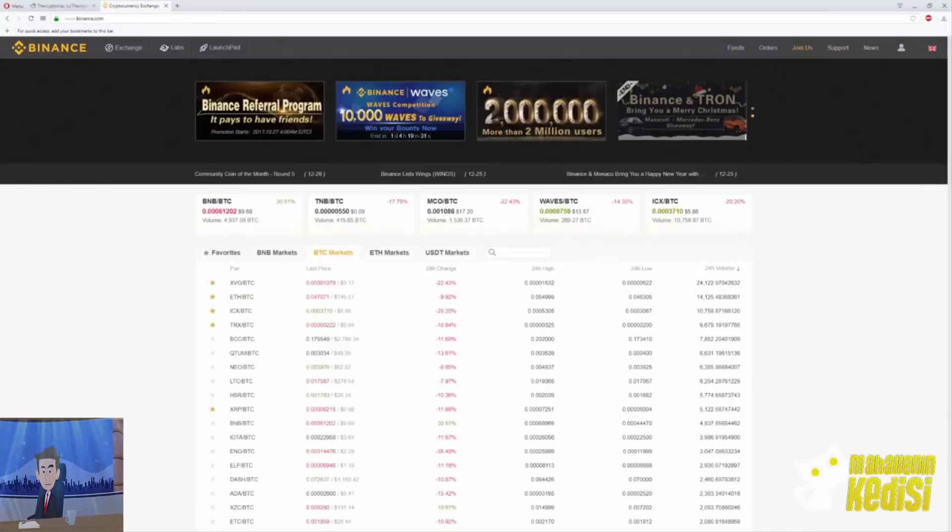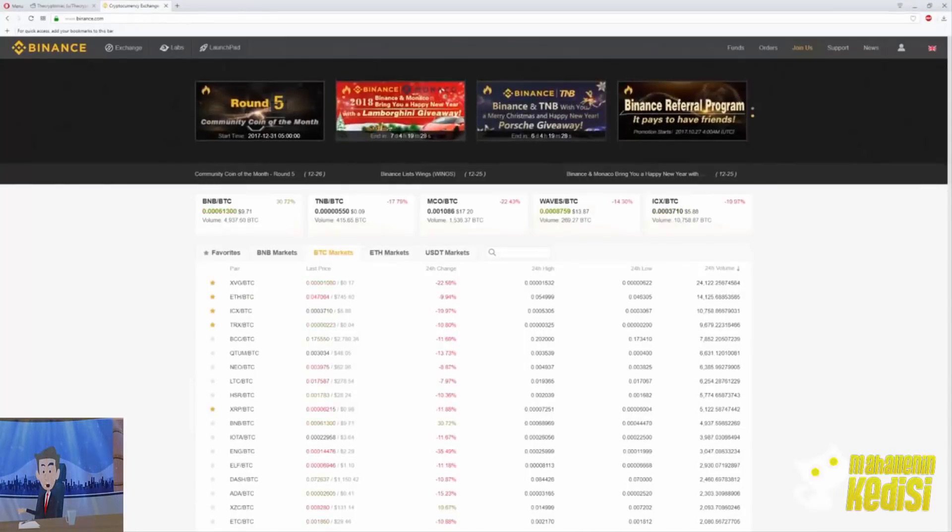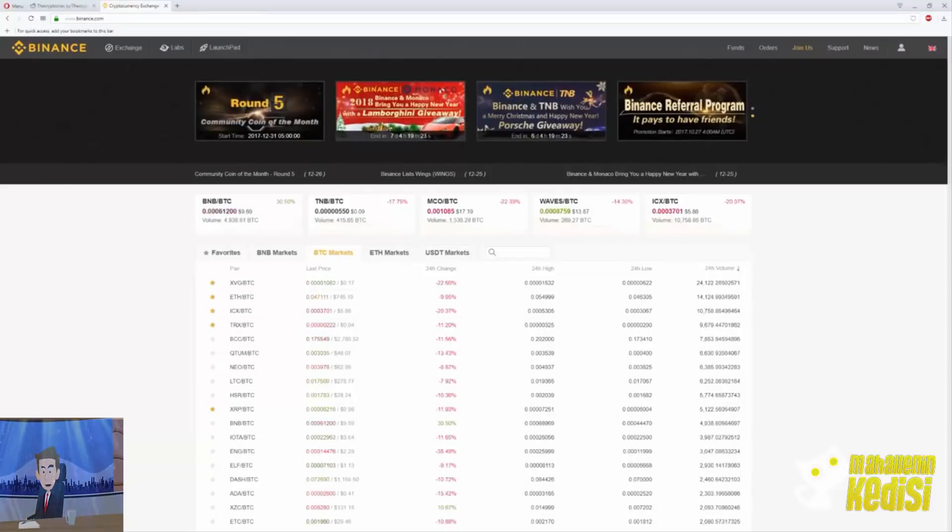Hopefully this video helped you to create and secure your Binance account. If you did, please leave a like and if you have any additional questions, please do not hesitate to ask it in the comments. Thank you.